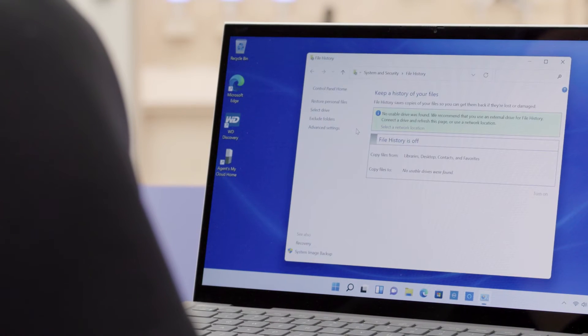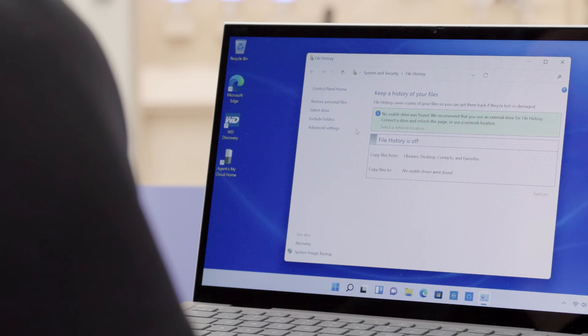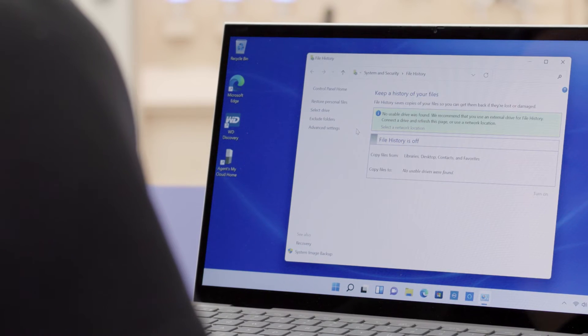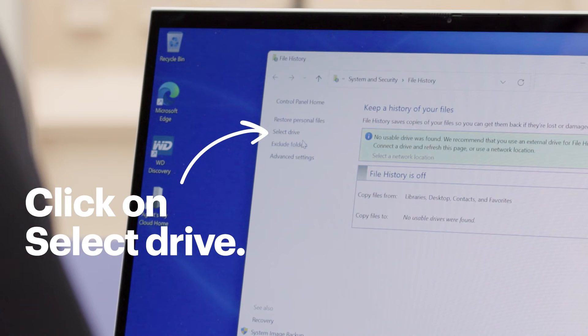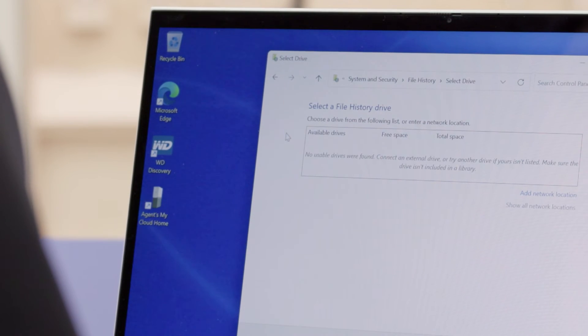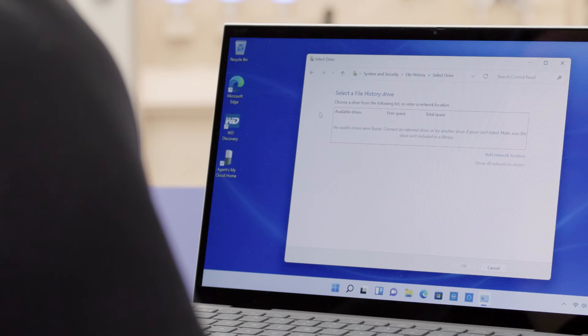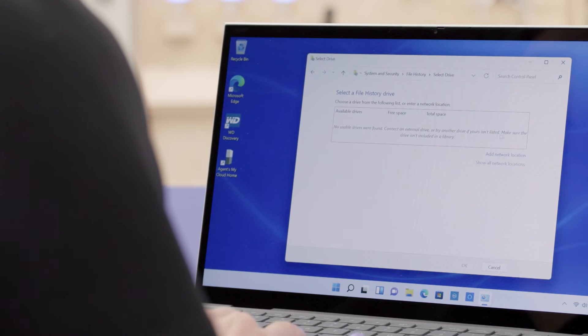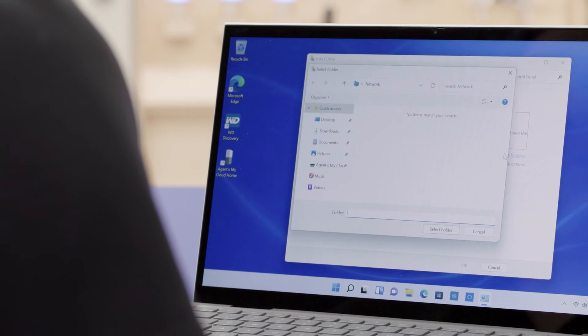This will bring up the File History window with all sorts of options for configuring it for backup. You should know that File History may be turned off and we need to configure it to see our shared folders on our NAS. Click on the 'Select Drive' option on the left side. Now we will click on the 'Add Network Location' option so that we can choose the folder on the NAS.